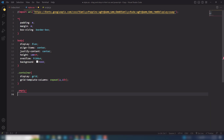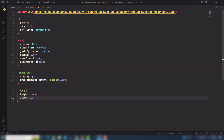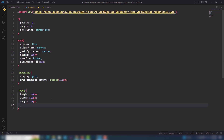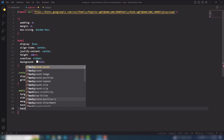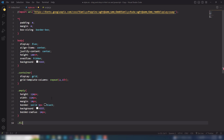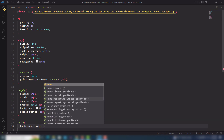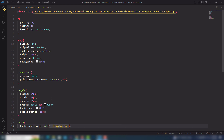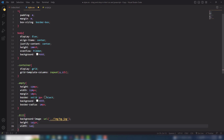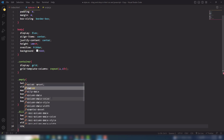After that I need to select the empty class. In the empty class I need to use height 150px, width 150px, and margin 10px to make space between each box. I'm going to use border solid 3px black, background white, and border-radius 10px. Then I need to select the fill class — inside that I need to add the background image URL, height 145px, width 145px, and cursor pointer.